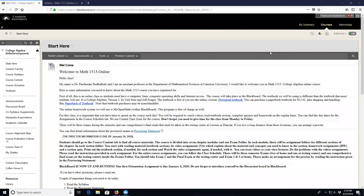Welcome to the Math 1513 online class for this semester. In this video I'm going to show you a couple of important things.